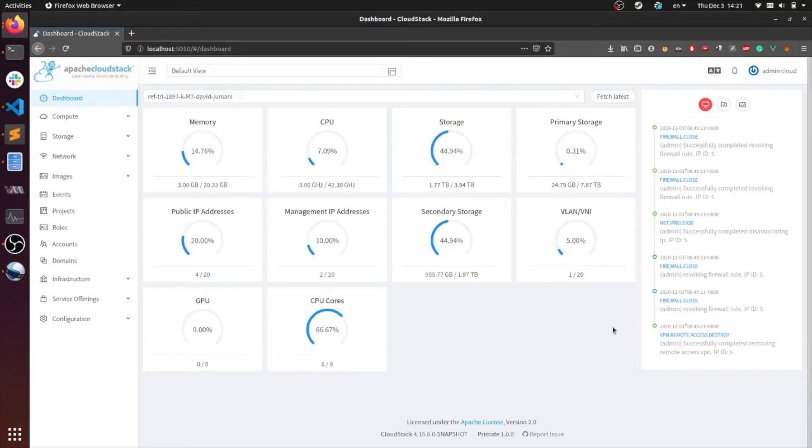A public IP address allows the external network to communicate with resources on CloudStack. The range of public IP addresses are defined while creating a zone.